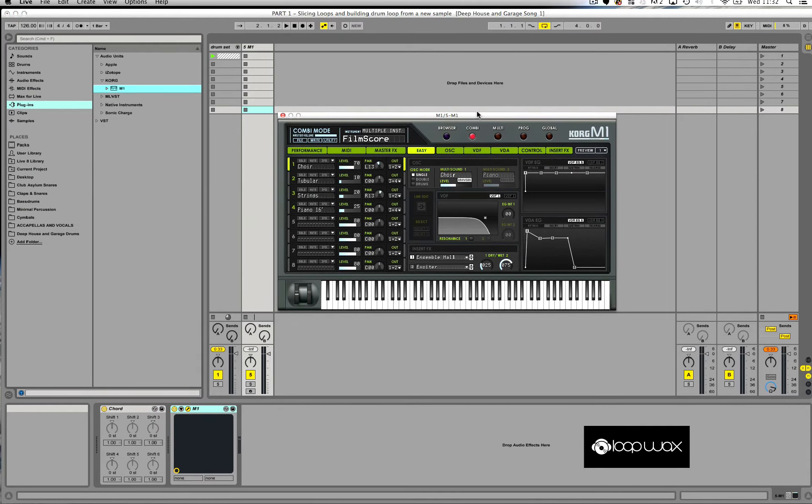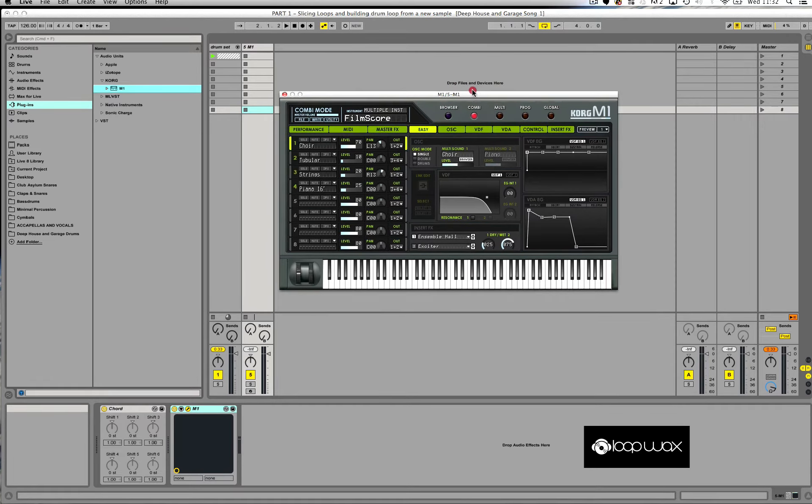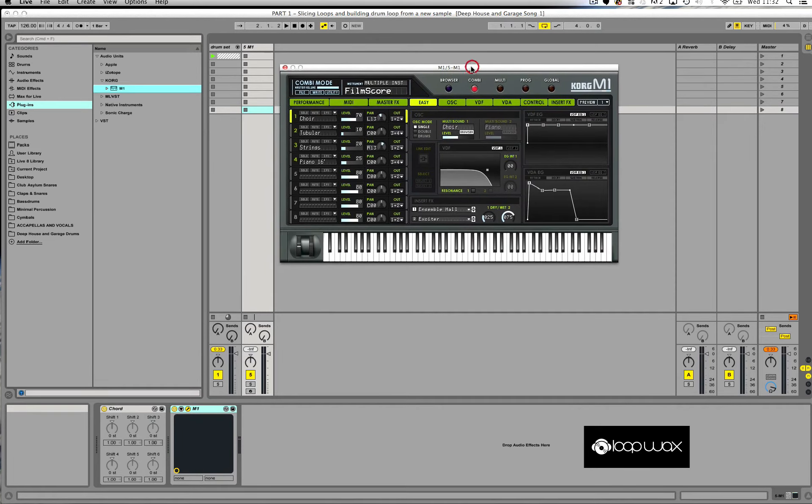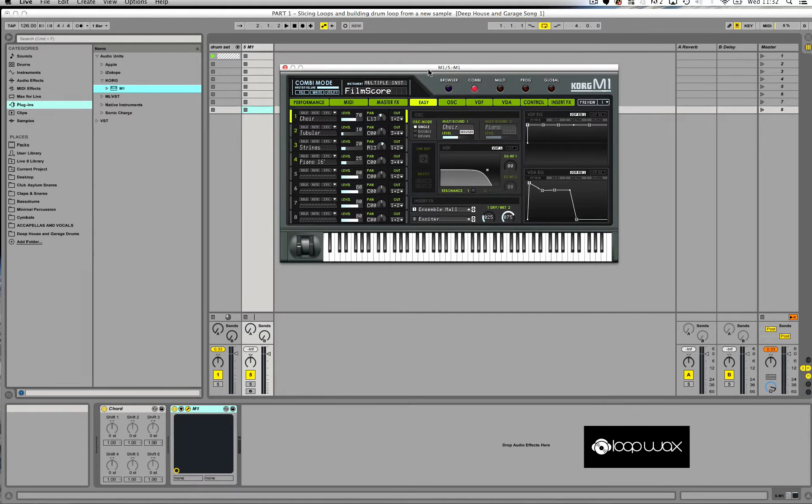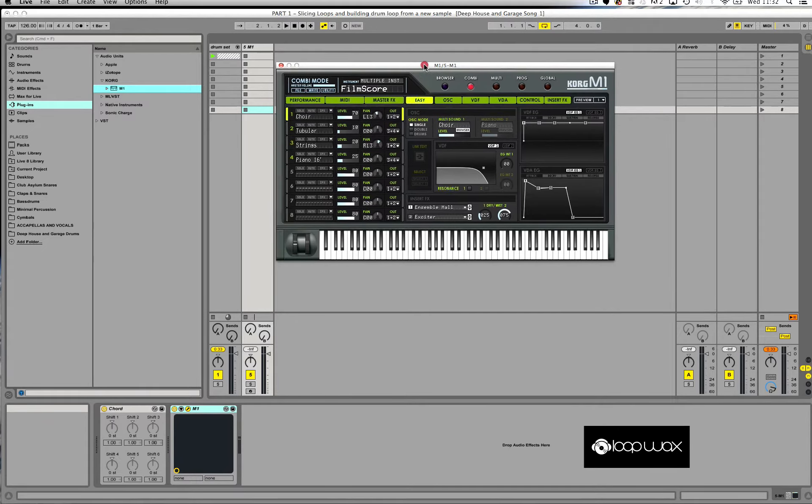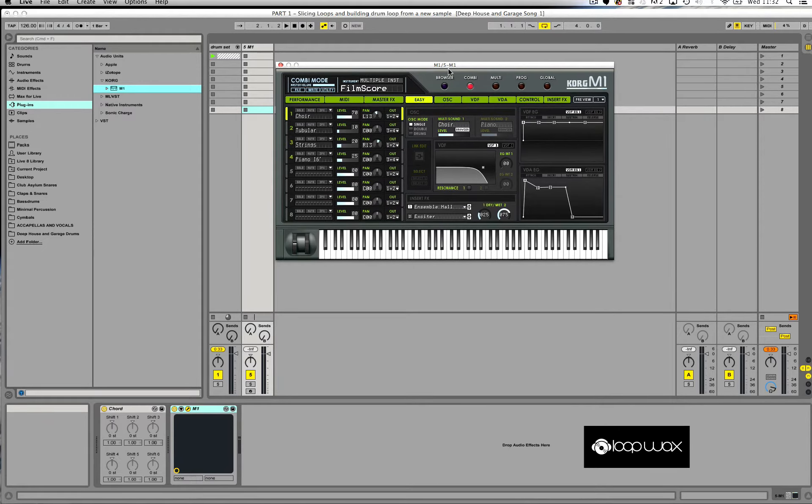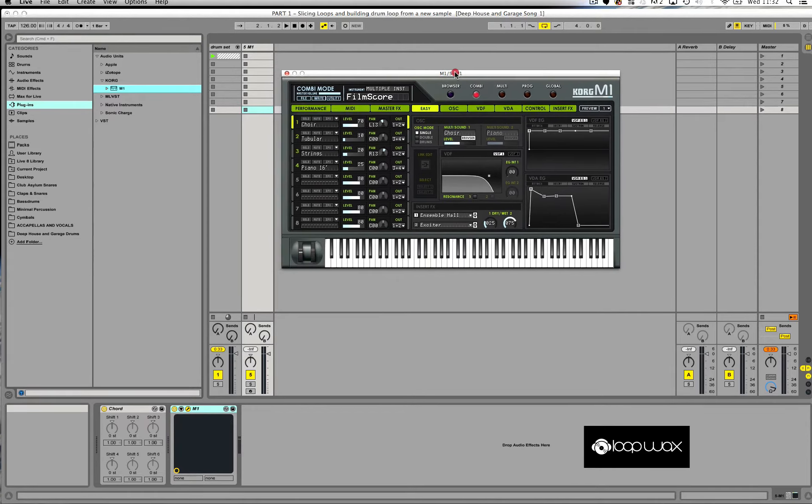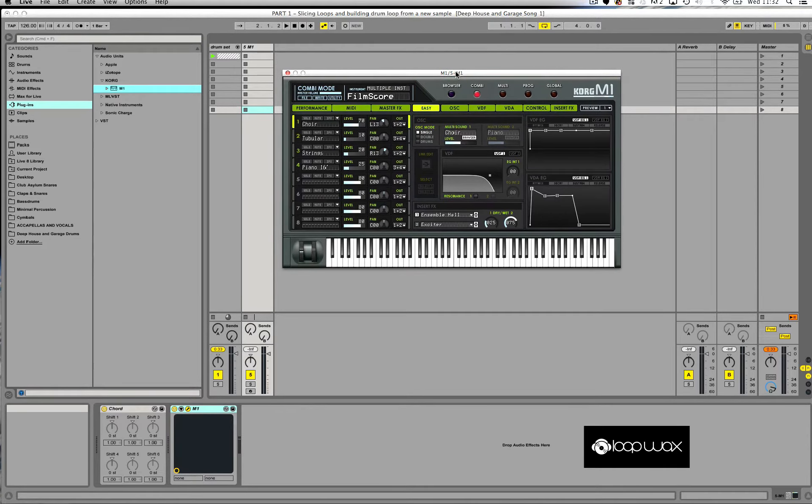Now the main reason why I'm using the Korg M1 synthesizer, it's a great plugin. Back in the day it used to be a keyboard and I used to use it quite a lot. A lot of producers like Grant Nelson, Richard Purser, and early US producers like Masters at Work, Kerry Chandler, Eric Murillo - all those guys have used this plugin.